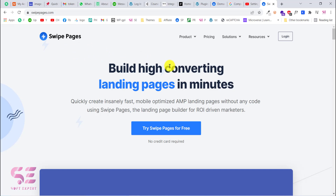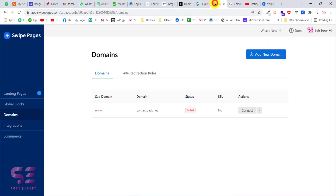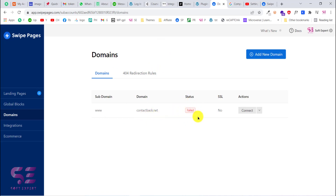In this particular video we're going to see how we can connect our domain with Swipe Pages. You will have to log into your dashboard. As you can see, I already have connected this domain but the status is failed. I'll show you how you can connect it properly and get the status to show as connected.